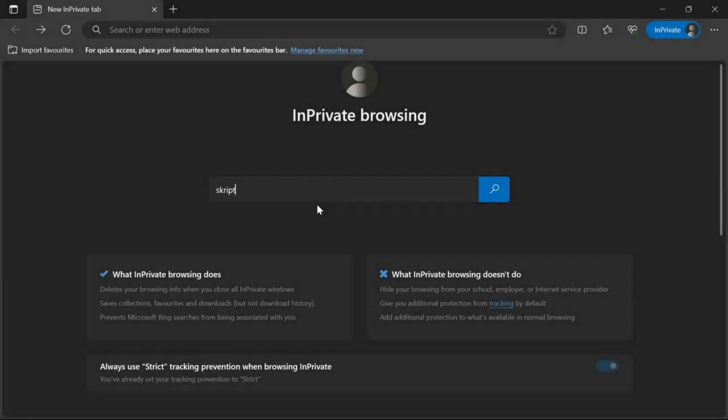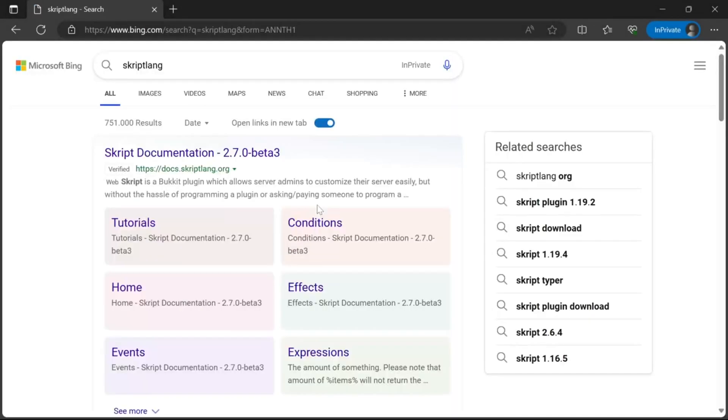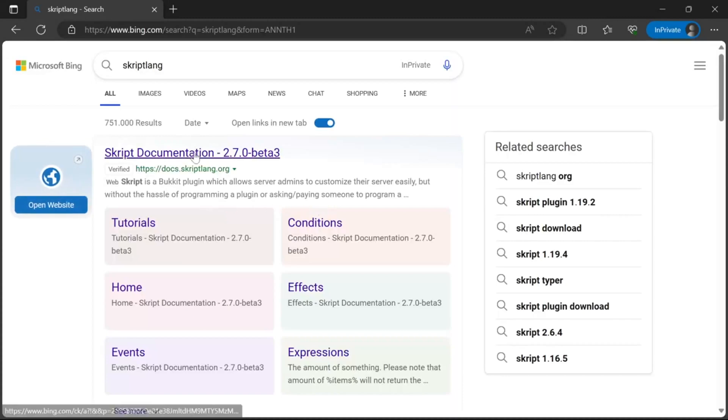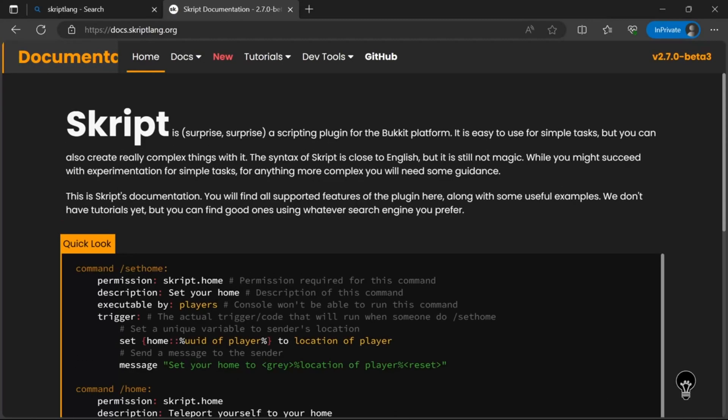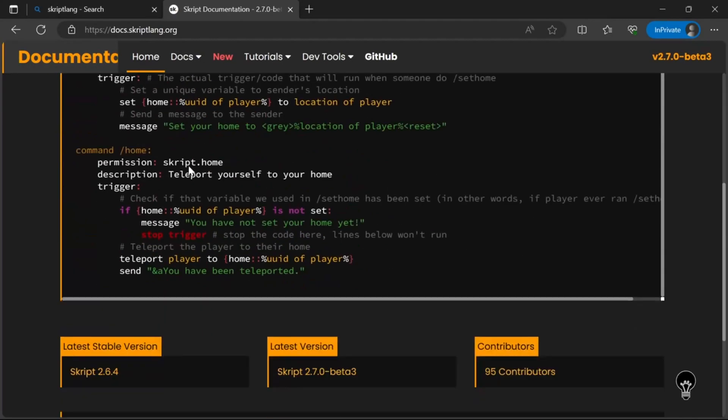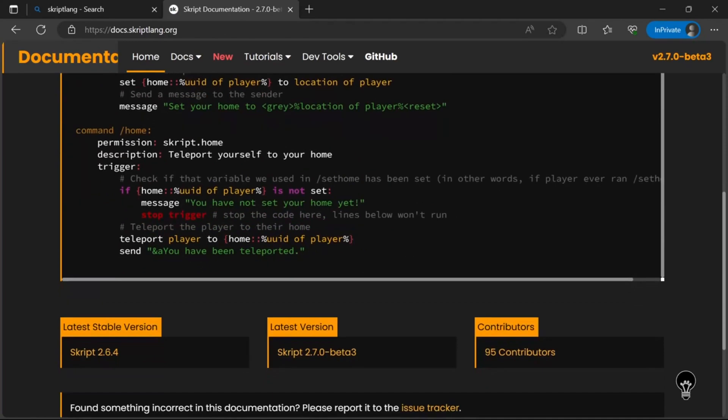You need to search for scriptlang or click the first link in the description. Open the first link and scroll down until you see the latest stable version. At the time of recording this it is 2.6.4.